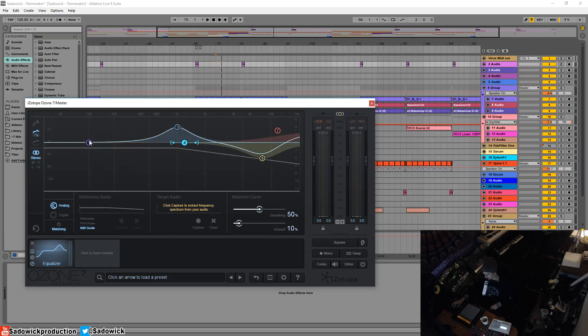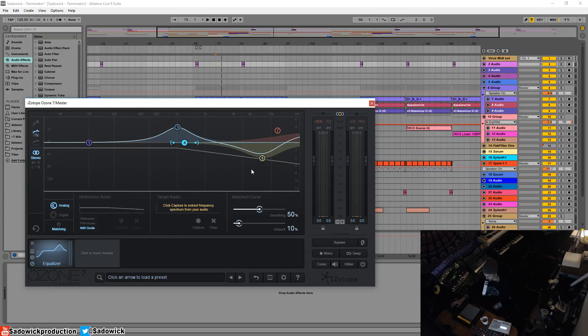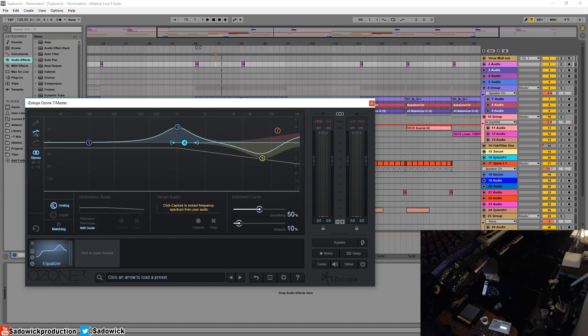Bass is a little bit harder to gauge. But anyway, that is the 6dB guide. Pink noise is also useful. But the 6dB guide is used kind of commercially and it's a great way to get your mix prepared for further processing. And yeah, it's quite nice. Hope you learned stuff. Take care and have a good one.